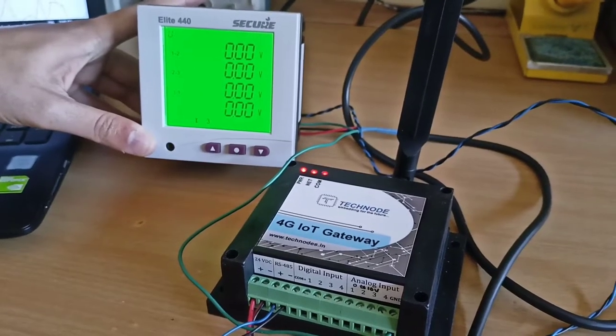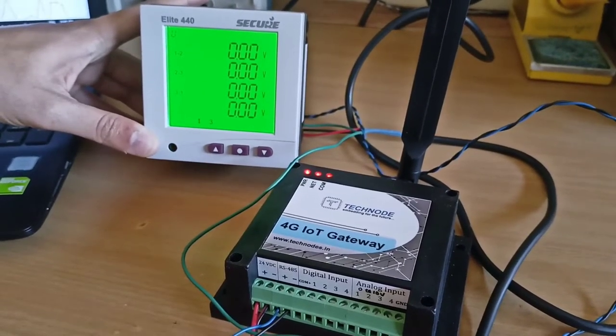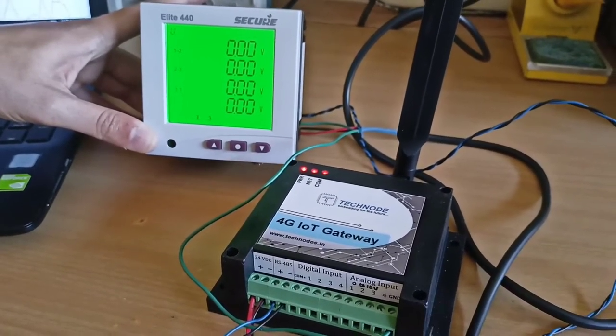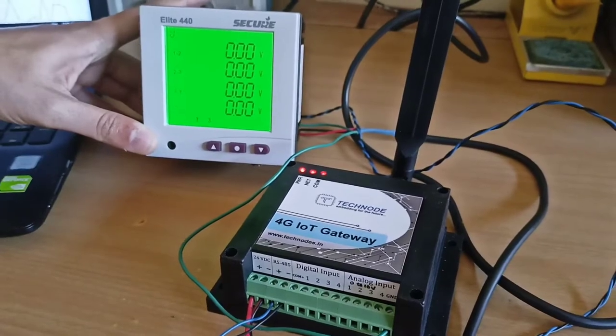So hi, welcome to TechNode. Here we are representing one of our products, the 4G IoT Gateway.